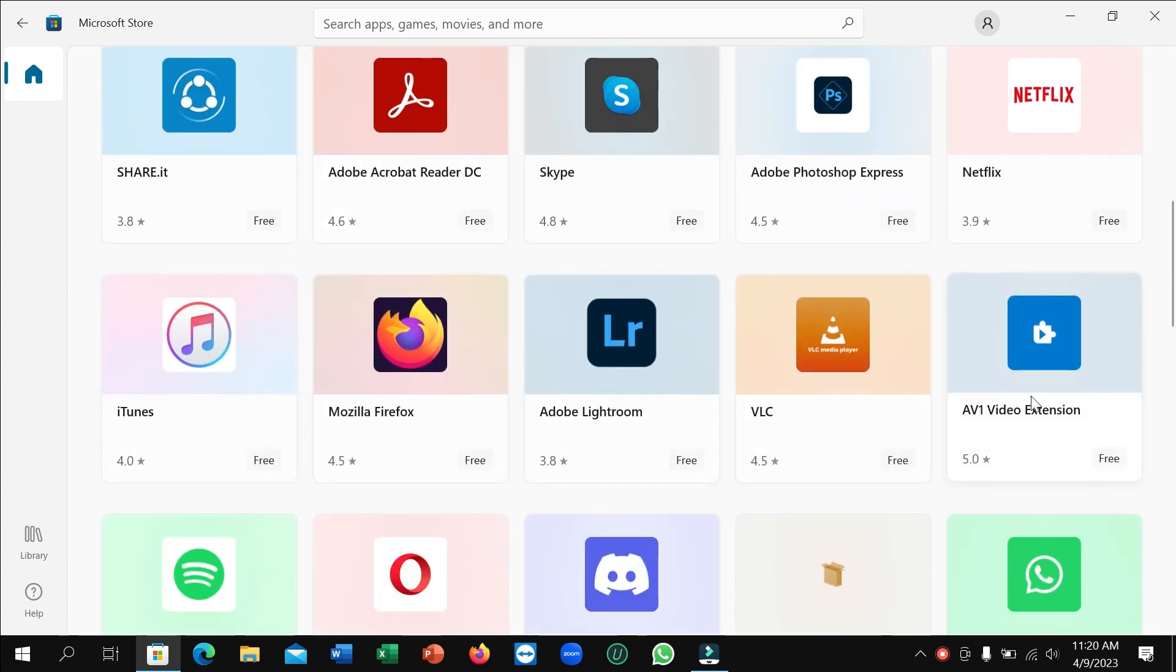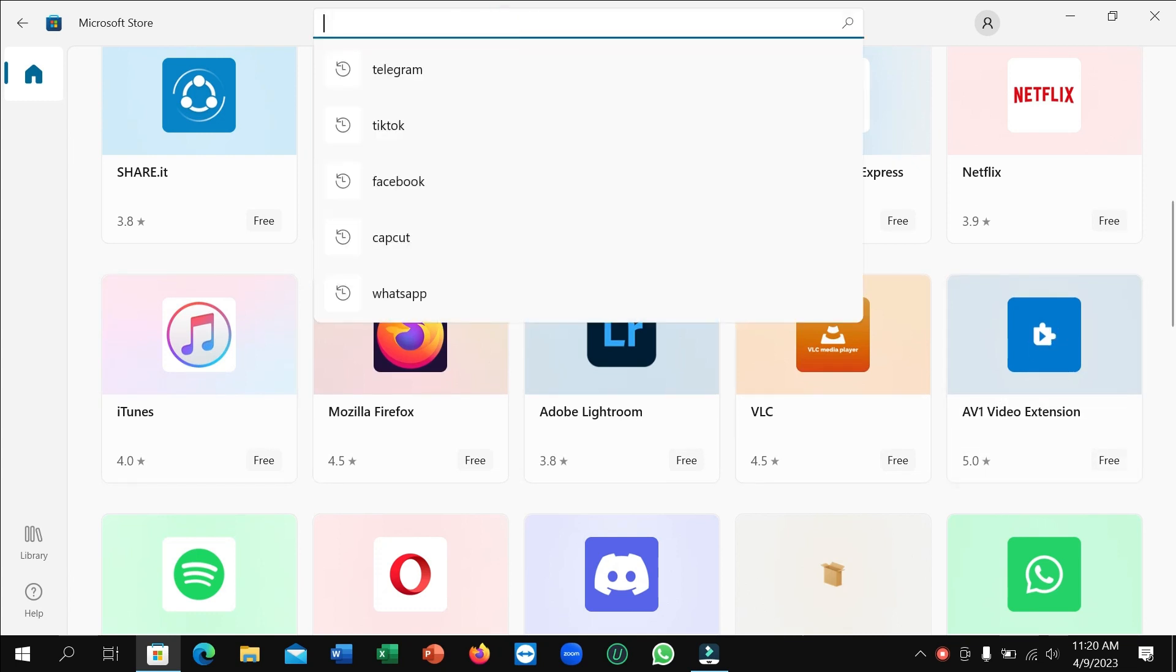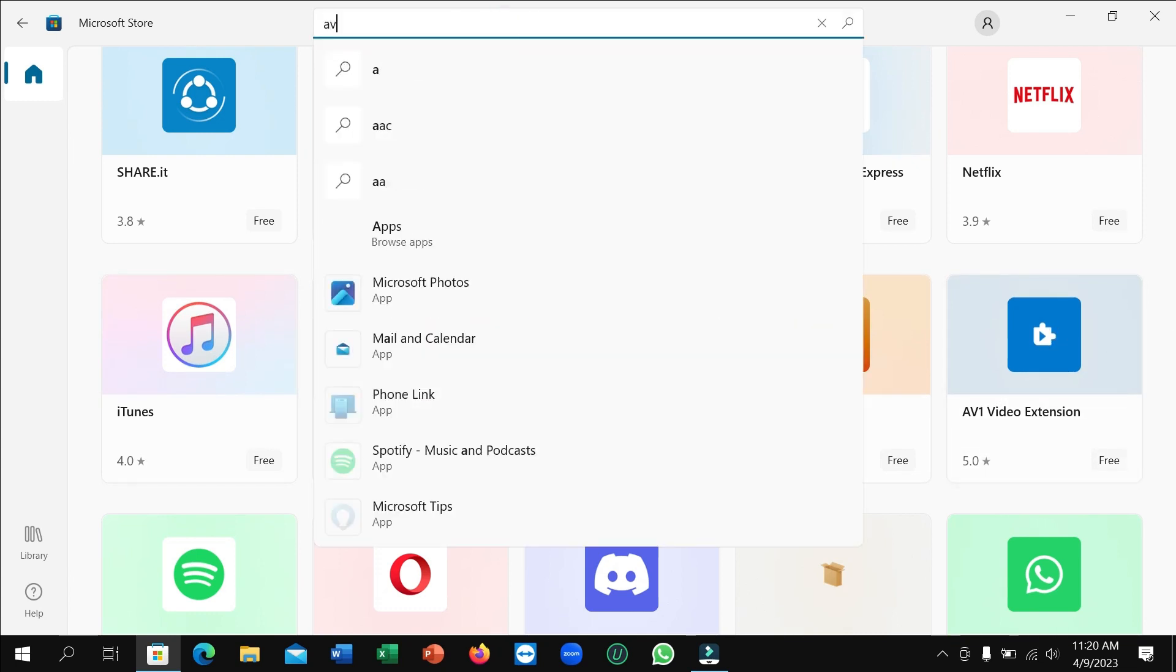After scrolling down, you can see AV1 Video Extension here. If you don't find it here, just go to the search bar and type AV1 Video.